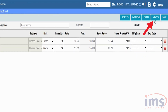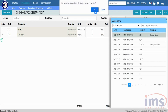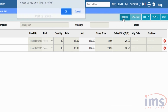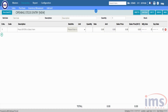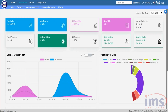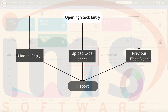Click the View option or press F4 on your keyboard to view the list of previous opening stock entries. Click on a voucher to view its opening stock details — you won't be able to edit in view mode. Click the Reset button or press F3 to clear everything on the current voucher. Click the Back button to return to the dashboard.